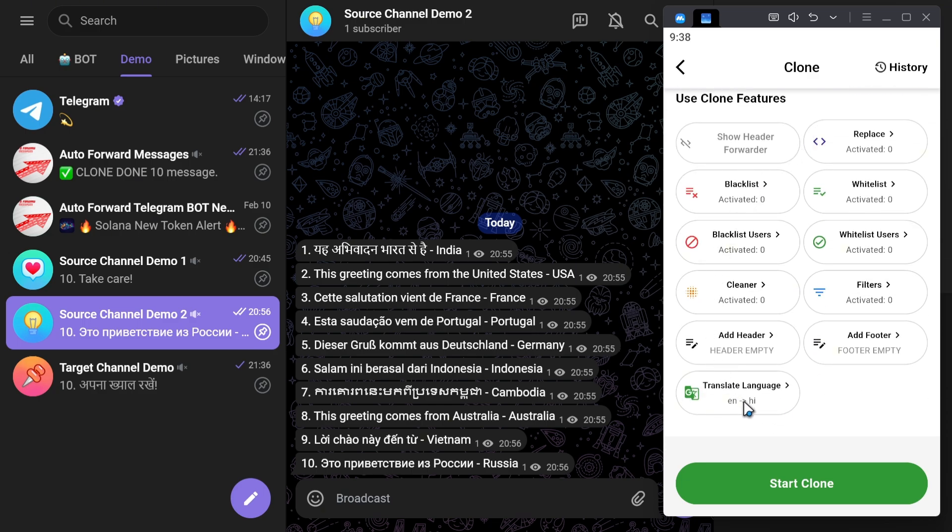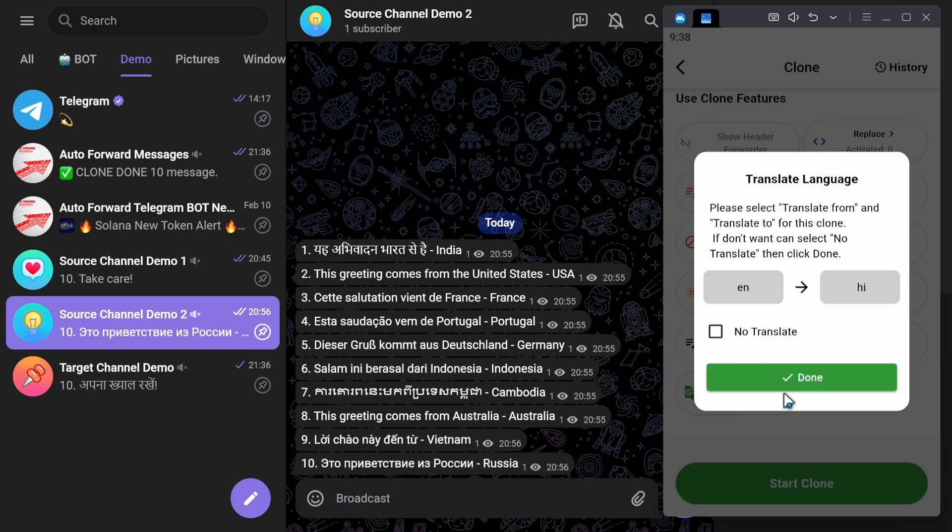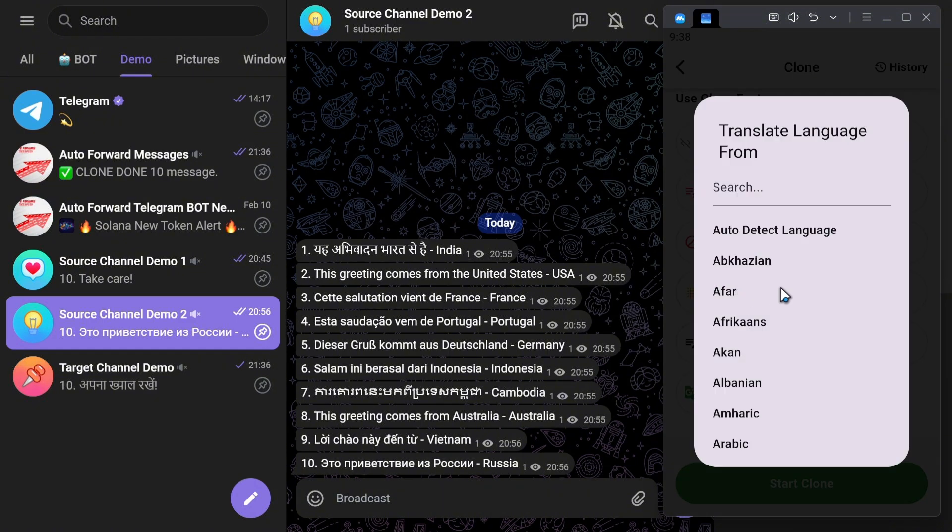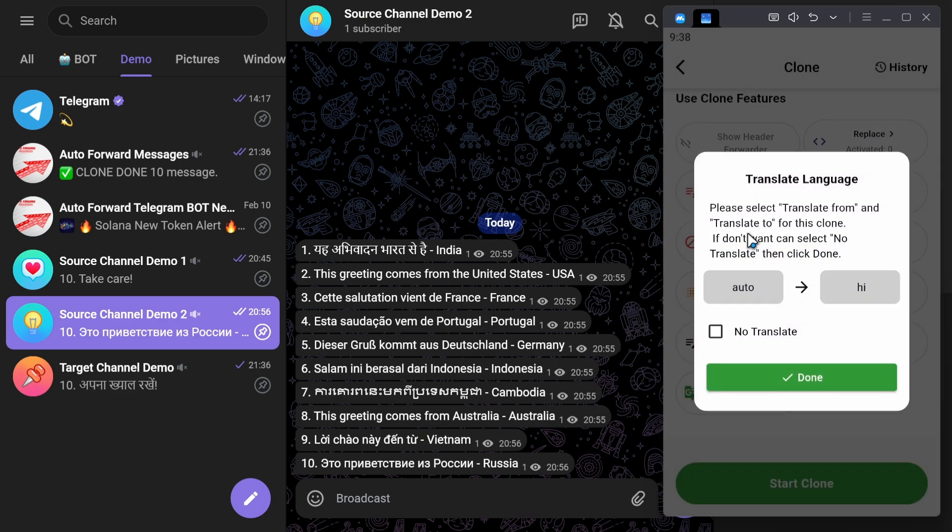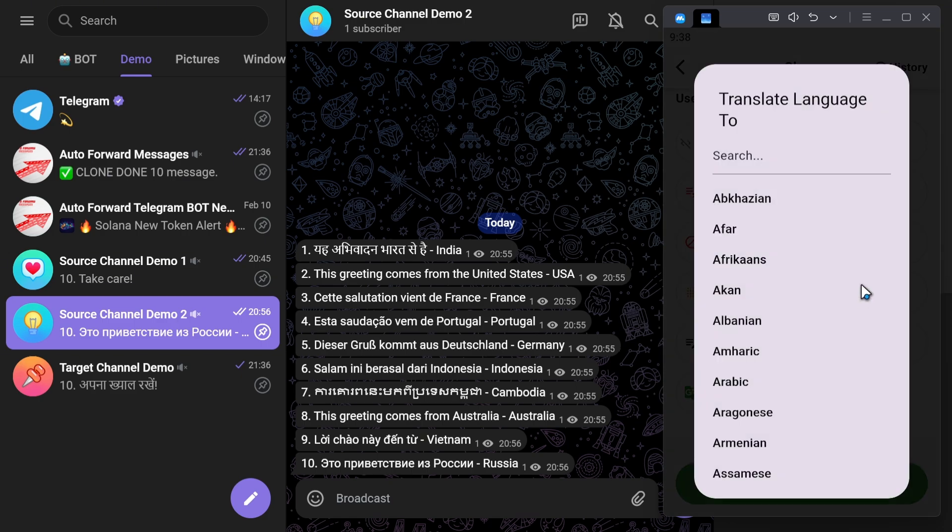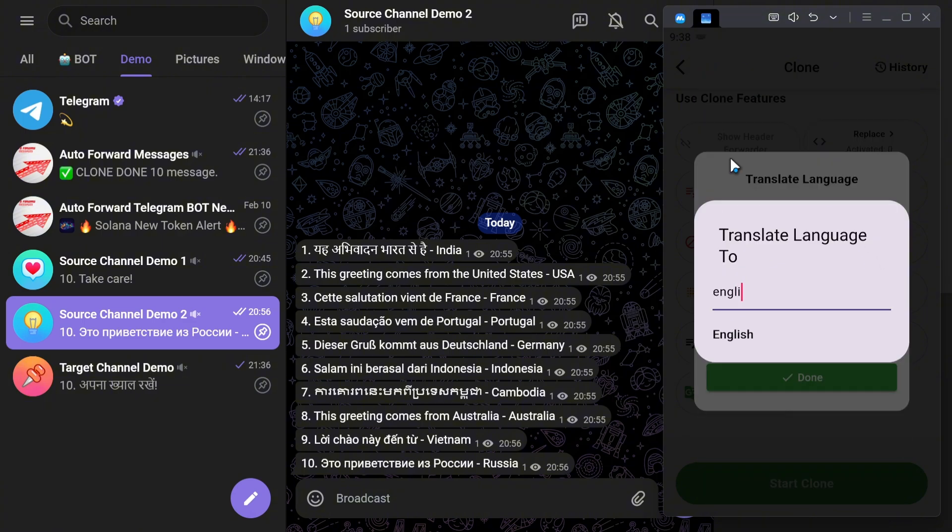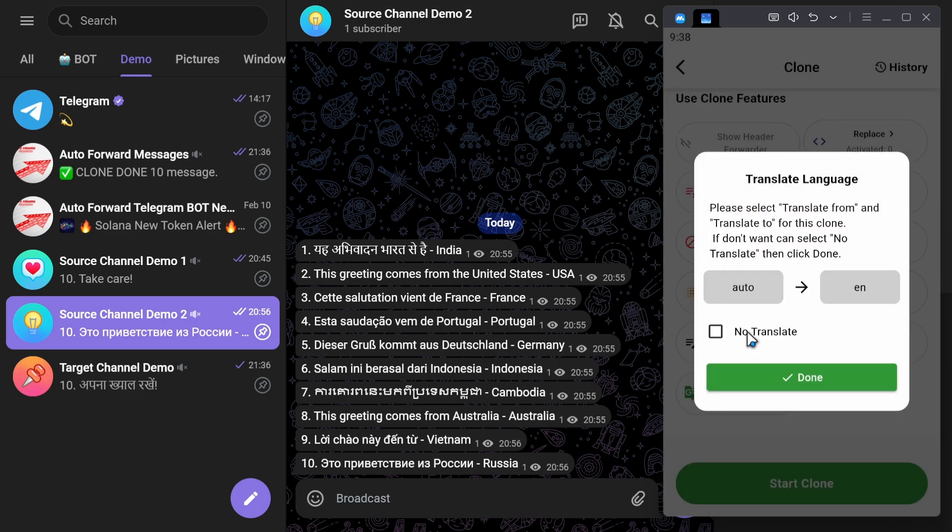Click Translate Language Feature. For the source language, click the gray box on the left and select Auto Detect Language. Then, click the gray box on the right and choose the target language. In this case, I'll select English. Click Done to confirm.